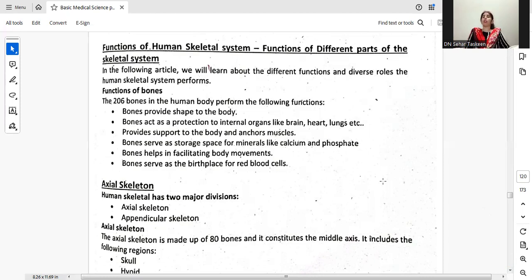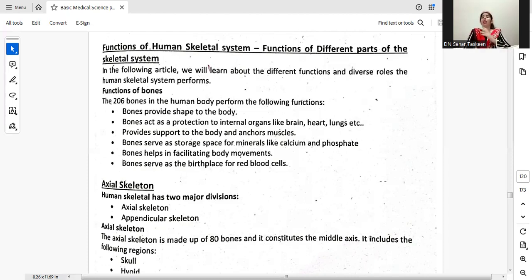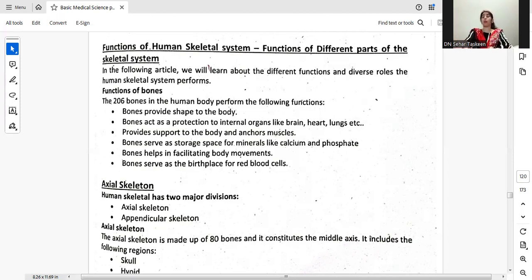The functions of bones: the 206 bones in the human body perform the following functions. Bones provide shape to the body. Bones provide protection to internal organs like the brain, heart, and lungs. Bones provide support to the body and anchor muscles. Bones serve as storage space for minerals like calcium and phosphate. Bones help in facilitating body movement. Bones serve as the birthplace for red blood cells.